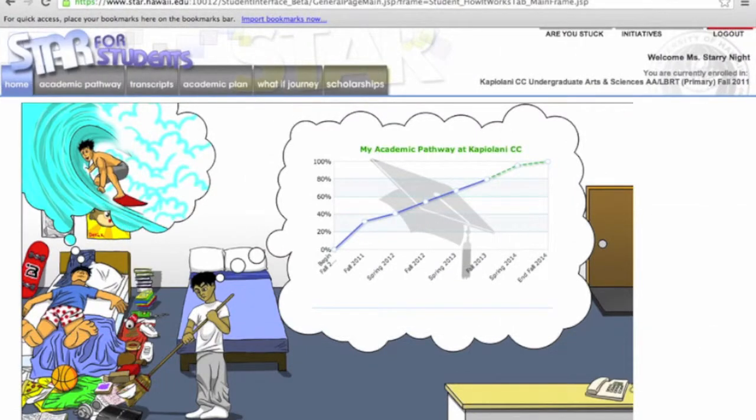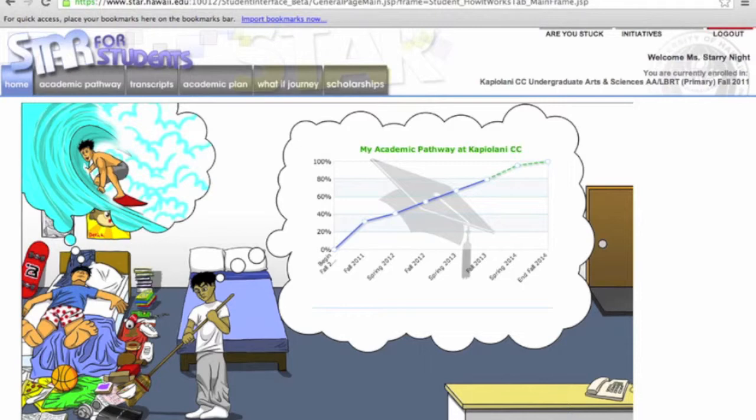Welcome to part 2 of our 6 part STAR for Students video tutorial series. Here in part 2 we will show you how to use the Academic Pathway feature of STAR.